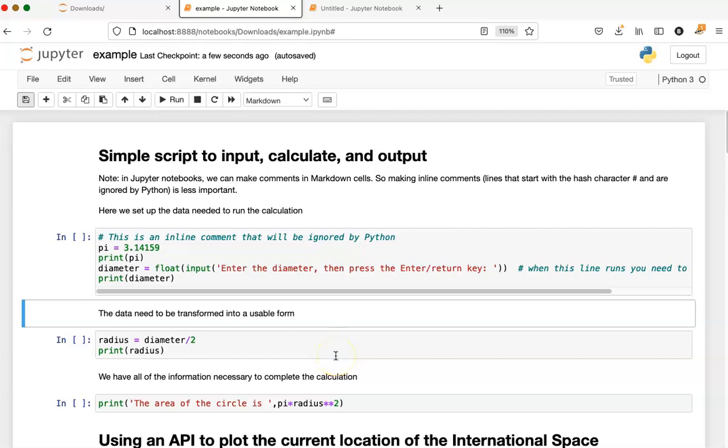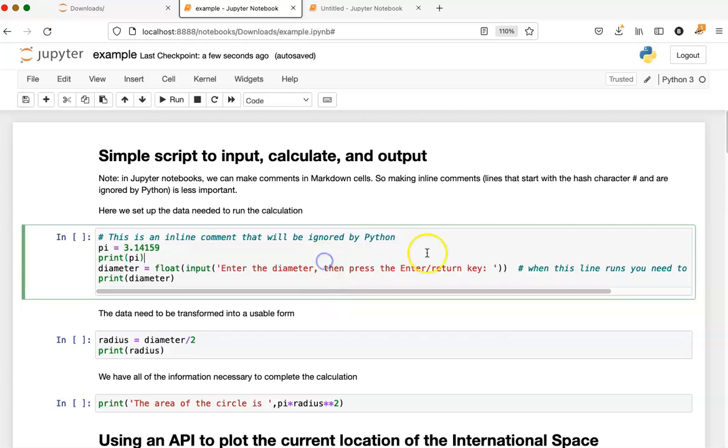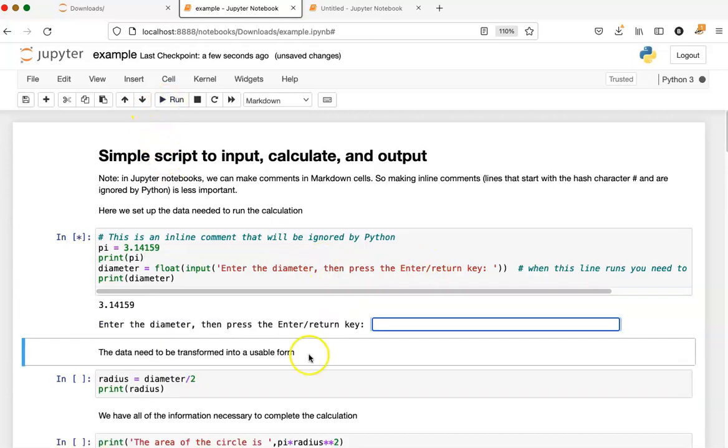Now let's see what happens when we make some mistakes and have some confusing problems. This time I'm going to run the first cell, and as we can see from the little star here, the cell is still executing.